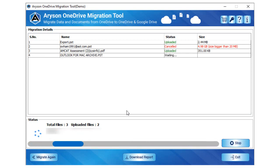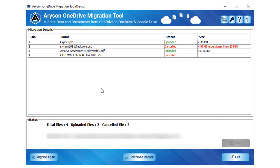The software views the total number of migrated files, canceled files, etc.